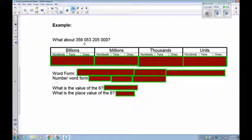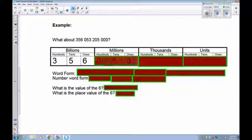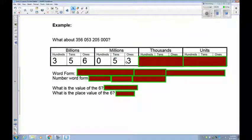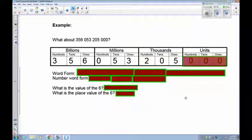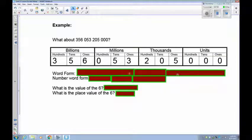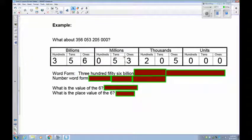The first thing you should notice is that now we have billions: 3, 5, 6 billions. We have 53 millions — remember you start from the right-hand side, so there's no hundreds in this millions period, giving us a zero there. 205 is in the thousands, and 000 is in the units. In word form: 356 billion, 53 million, 205,000.